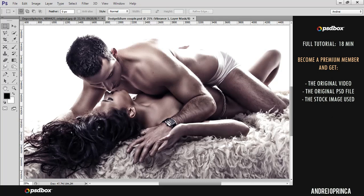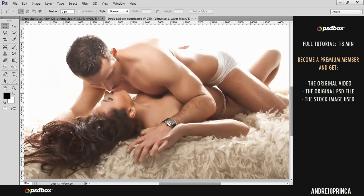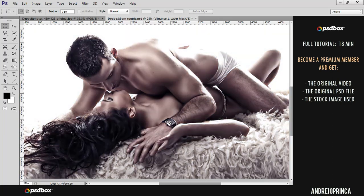Let me just show you the original image. So we will go from this to this. As I said, this is a bit extreme but you can adjust the amount of effect.